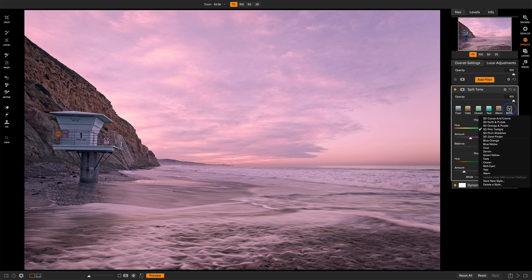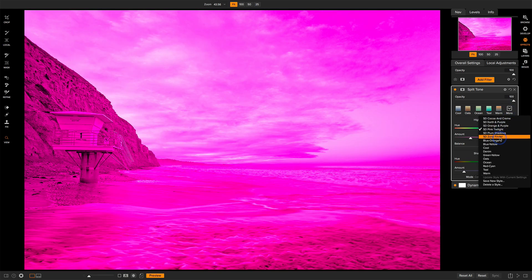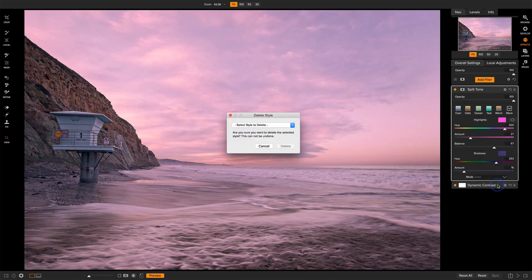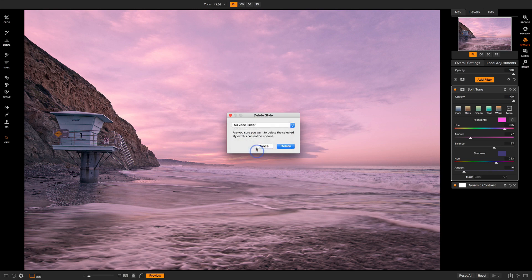You can also manage your styles. You need to delete any. Like this Zone Finder one, if I didn't want to have that anymore because I really don't need it anymore, I can choose that from the menu, hit delete, and that'll be gone forever.